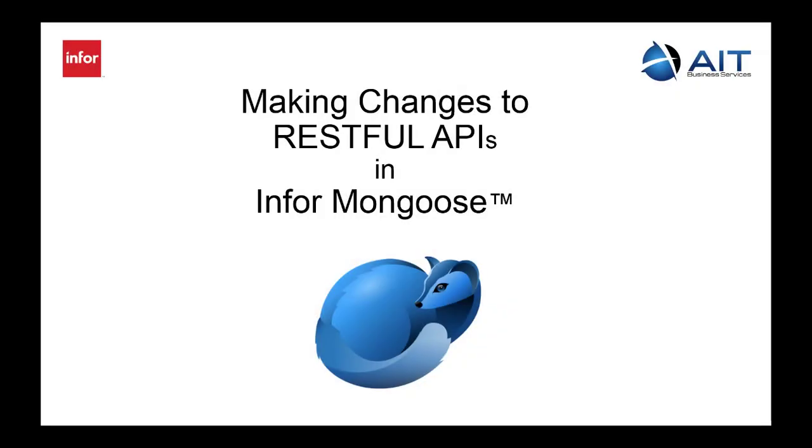Hey there, thanks for tuning in. I'm going to do a really quick overview of making changes to an existing API in the Infor Mongoose application, particularly the Siteline CloudSuite ERP.